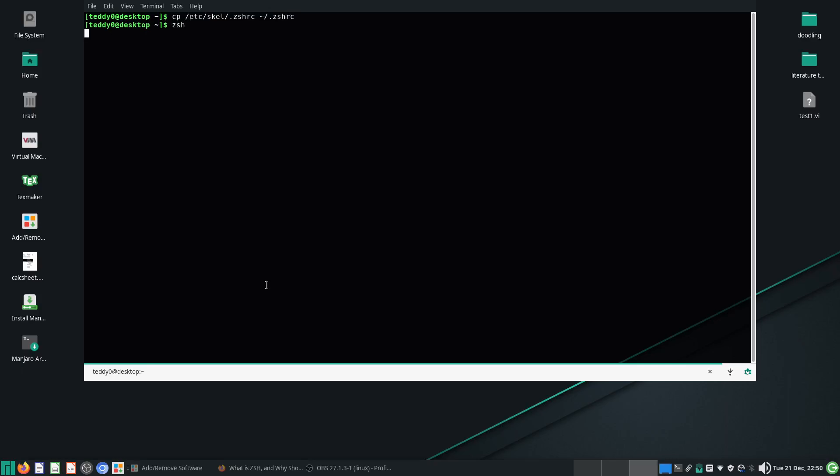And then I start running ZSH, and look, see, the icons are appearing correctly. I don't know why it was a bit faulty just now, maybe it needed a reload, I'm not sure.